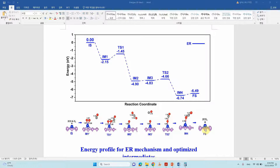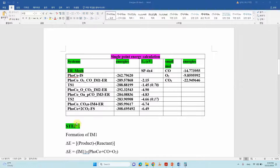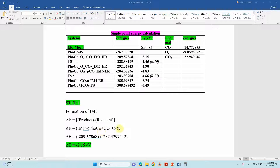Now we will see how to calculate the energy profile using these energies. I already have the energies for each intermediate. To calculate the adsorption energy we use thermochemistry: ΔE = product energy − reactant energy. For the formation of IM1, the product is IM1 and the reactant is the sum of the catalyst energy, the CO energy, and the O₂ gas-phase energy. Add these three energies, subtract, and you get the first intermediate adsorption energy.